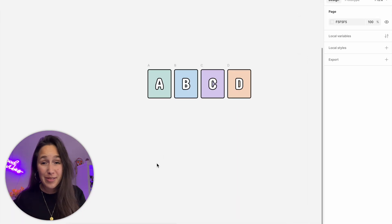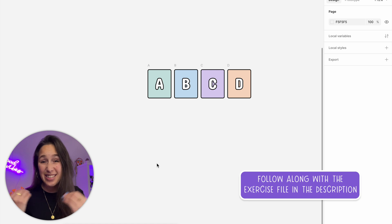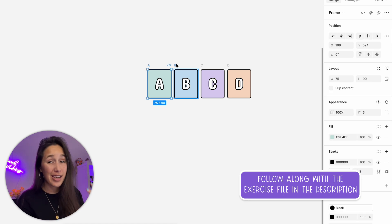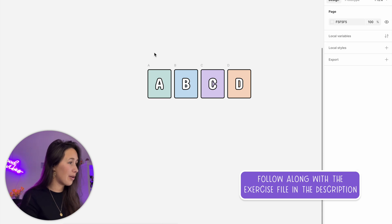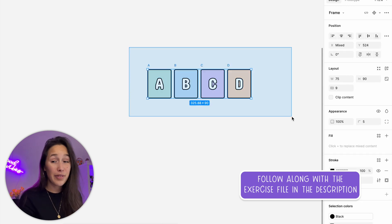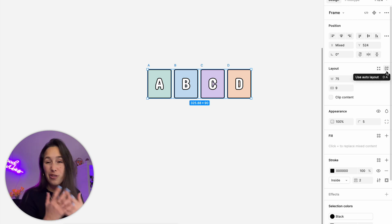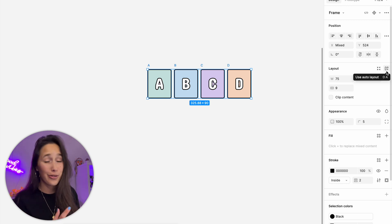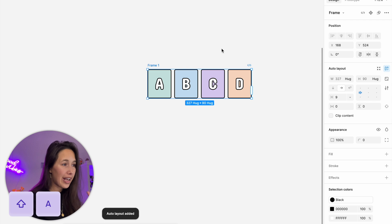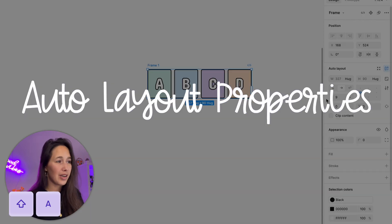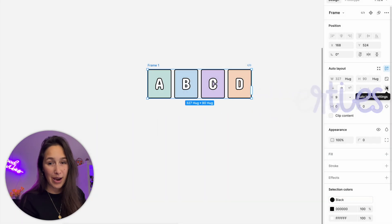Auto layout is just a frame that tells the elements inside of it how they should act. I have four frames here, each with just a letter inside. I'll select all of them and put them in an auto layout by clicking the button or using the keyboard shortcut Shift+A. Once they're in auto layout, you get a new set of options in the design panel.